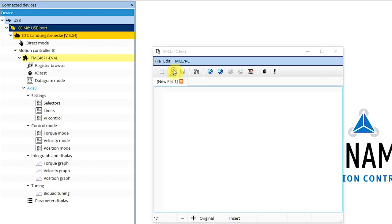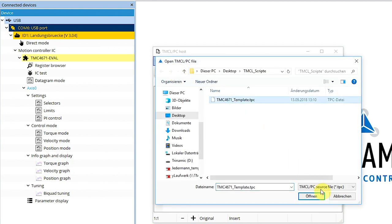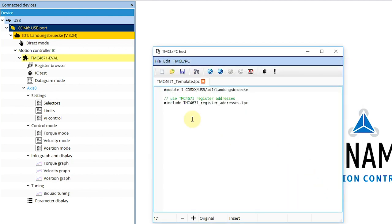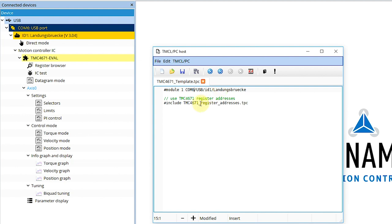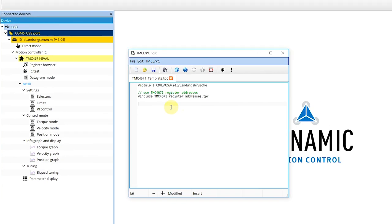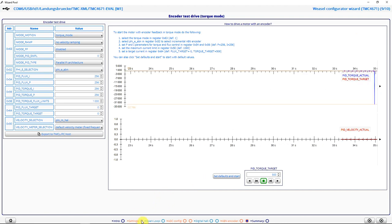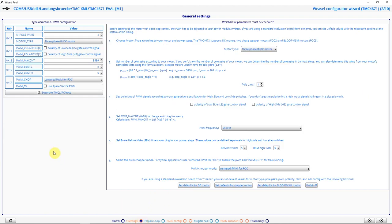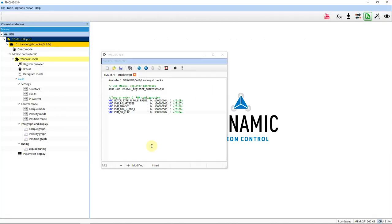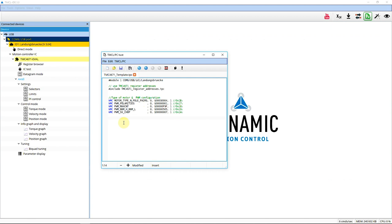Here I open my template file. And I see here which module I want to use. I have to put in the correct COM port. So it's COM6. And I include a header file containing all addresses of the TMC4671 registers. I go back to the wizard and go to the first dialog. Here I see the button export to TMCL PC host. I click this and I close the wizard again. And I see now that the registers I configured in the wizard are now here in the TMCL PC script.